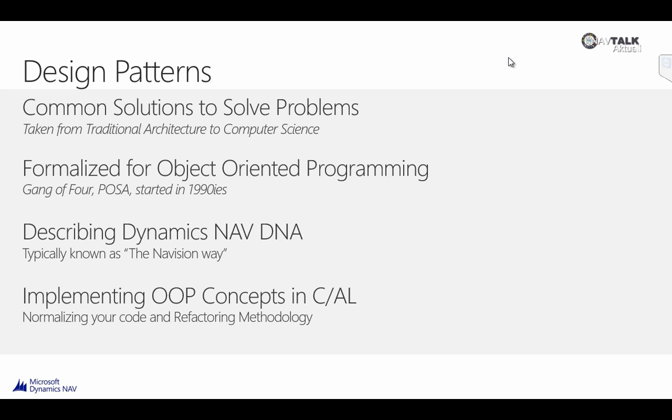And what we try to do with design patterns is that we formalize this into structured documentation that is easy to understand. And we can teach this to people that come from outside of our ecosystem and try to make them understand what the typical way is that we do stuff in NAV. We also try to look at what other object-oriented programming languages do and we try to implement these concepts into C/AL.